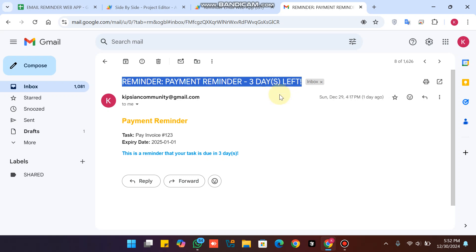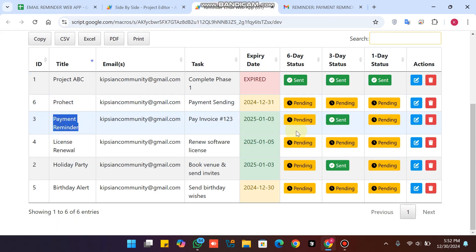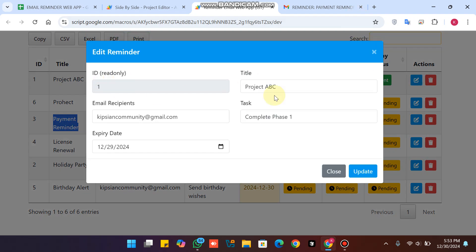There are three kinds of emails sent to the customer. If your task has six days left, it will send a six-day reminder email to your customer. If three days are left, it sends a three-day reminder email. And if you have one day remaining before your task expires, it will also send a one-day-before email to your customer.